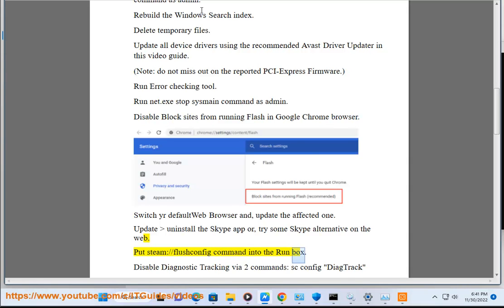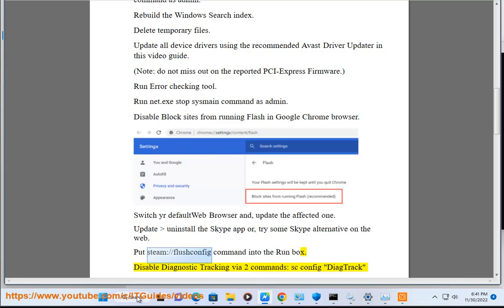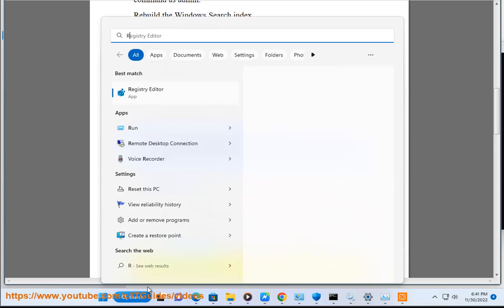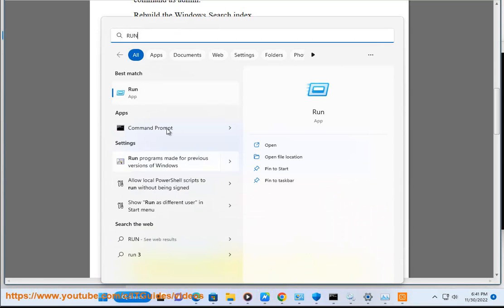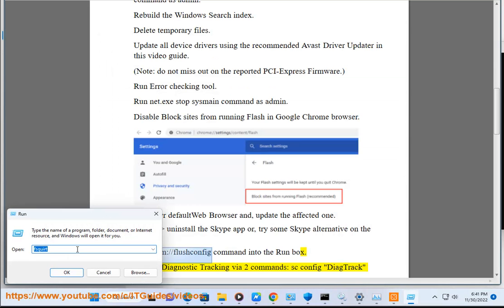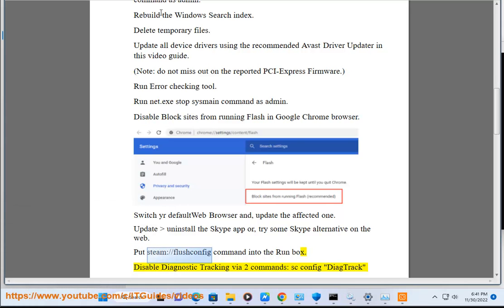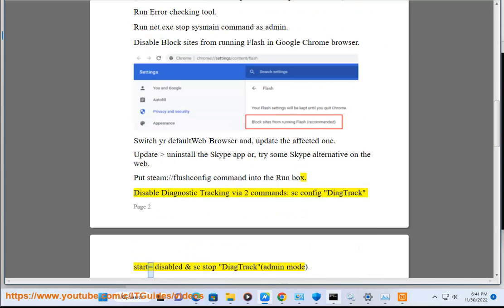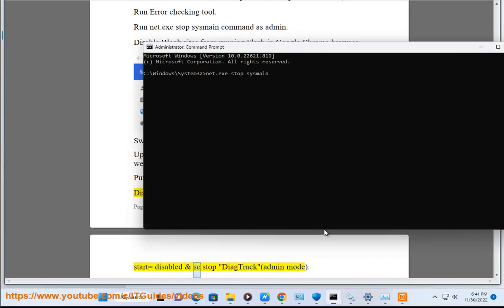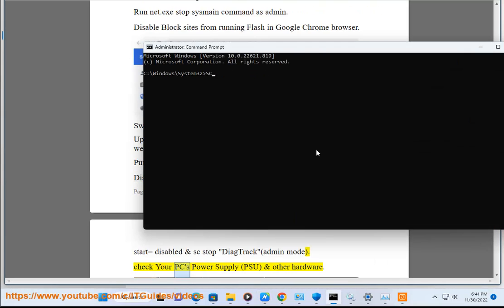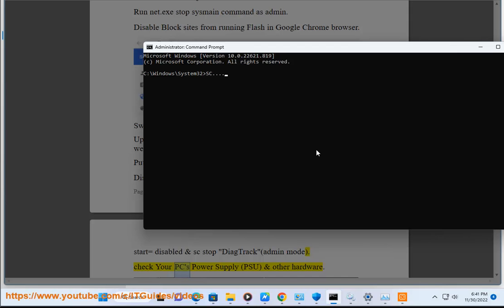Disable diagnostic tracking by running two commands: sc config DiagTrack start equals disabled and sc stop DiagTrack in admin mode.